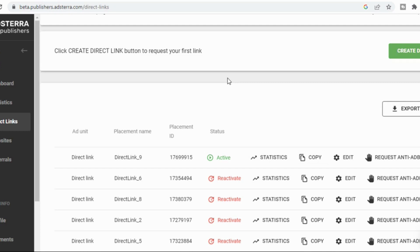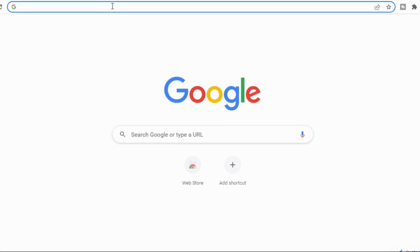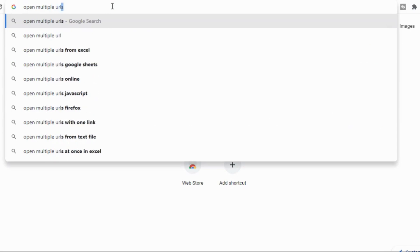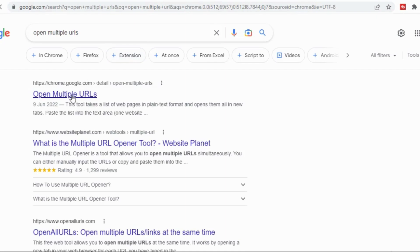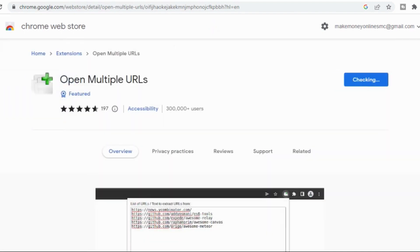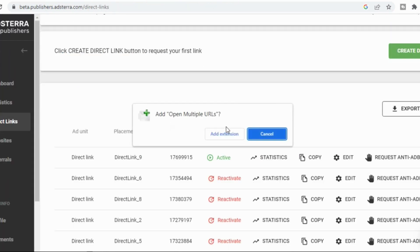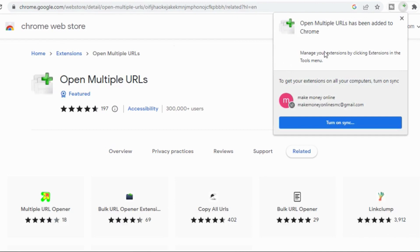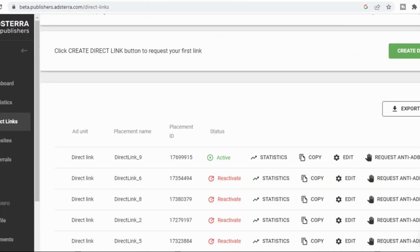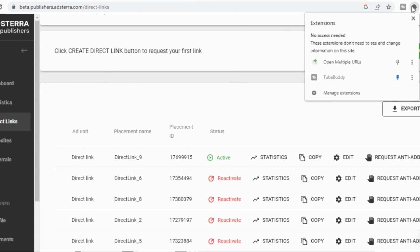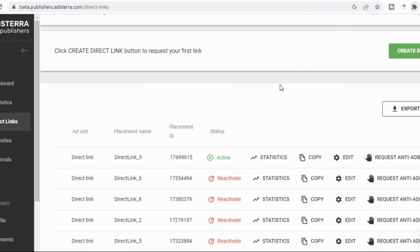Before we proceed we will need some tools that will help us work this out. First of all, go to your browser and look for 'Open Multiple URL.' Click on it and add it as an extension to your Chrome browser. Note that this process is done on a laptop or desktop — I will come your way with the mobile edition later. This is the desktop strategy.